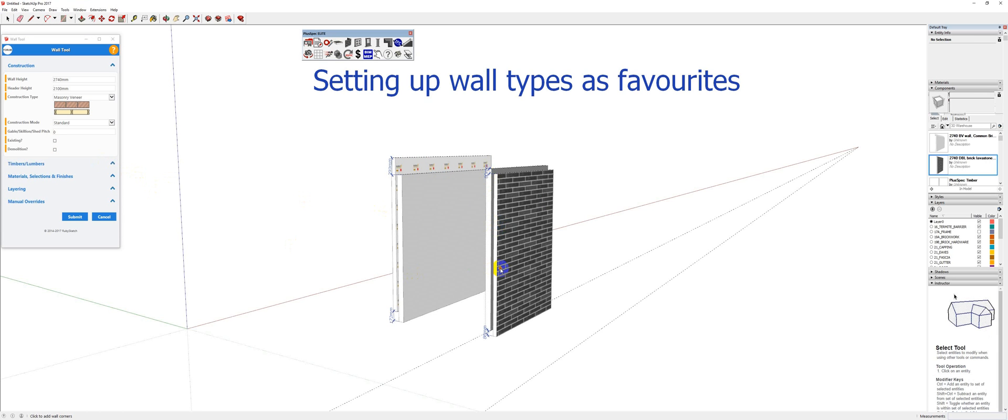However, you might have a favorite wall type or a particular construction method that you use over and over. And it's very handy not to have to do this. I'm going to show you a couple of tips and tricks here that are going to help you out.